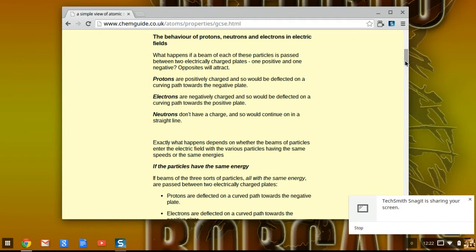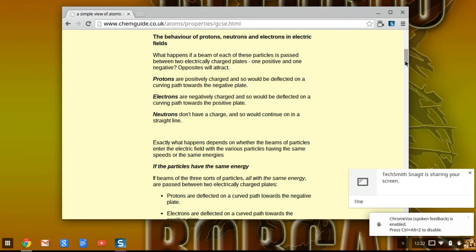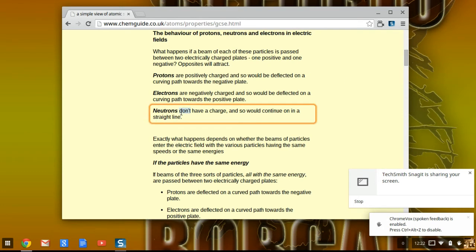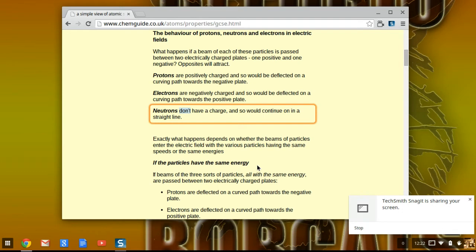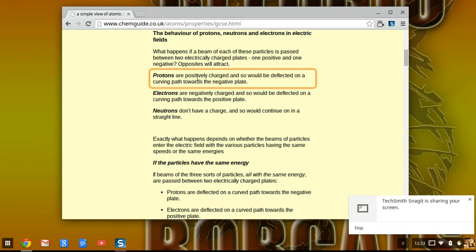Let's say you want to again begin having the computer read to you — Control, Alt, Z. I want to learn about neutrons: neutrons don't have a charge, and so would continue on in a straight line. I want to learn about protons: protons are positively charged, and so would be deflected on a curving path towards the negative plate.